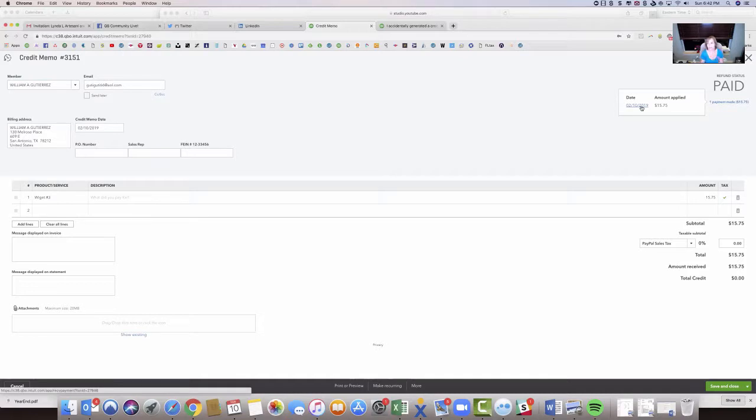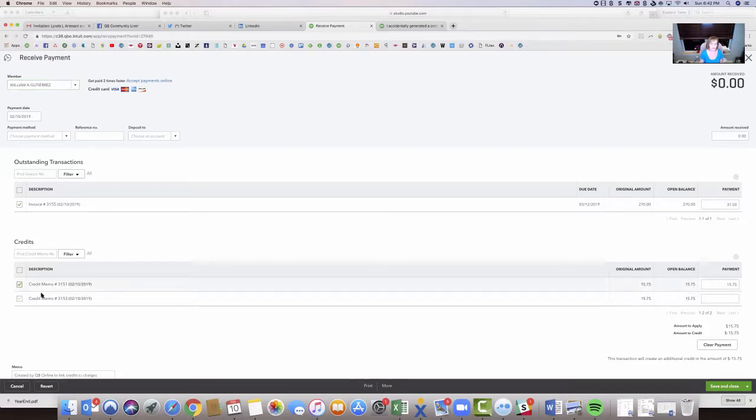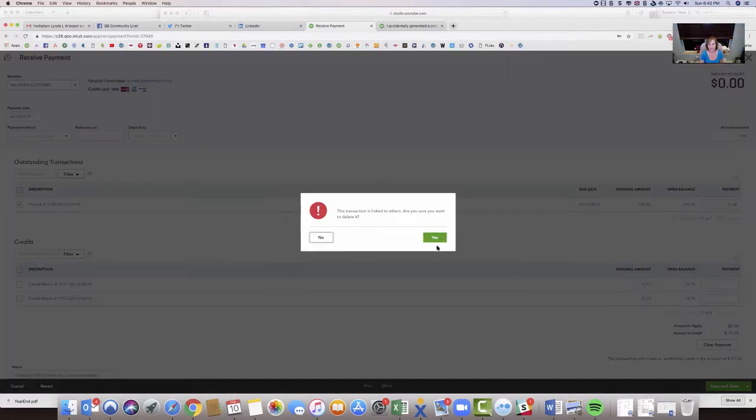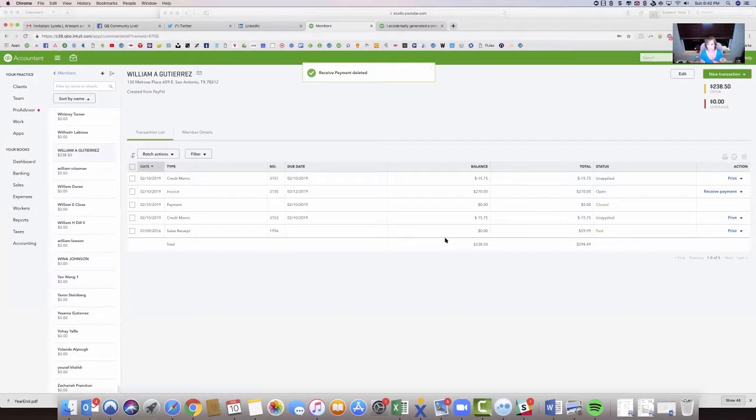So when you do that automatic piece, it automatically creates a payment to apply the credits. So here's this payment. I just want to delete this. So let's just delete this payment that was created automatically because of that setting.